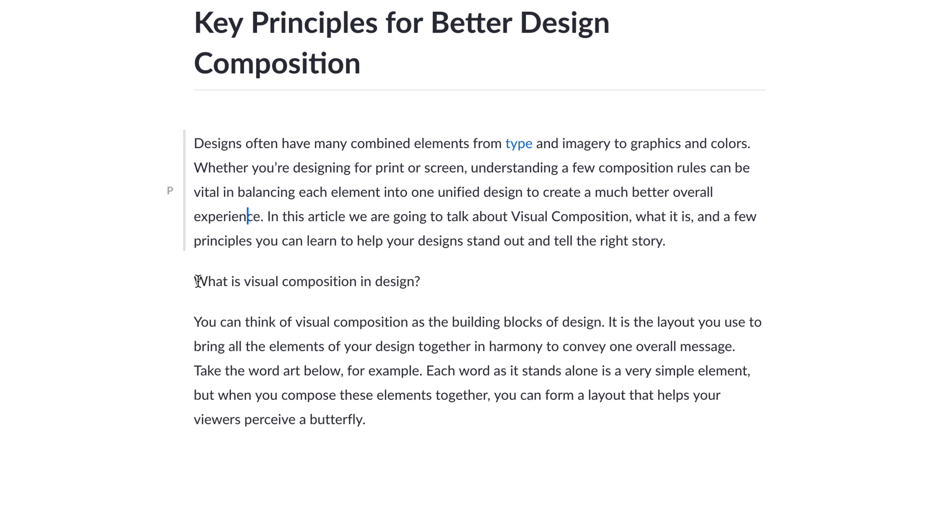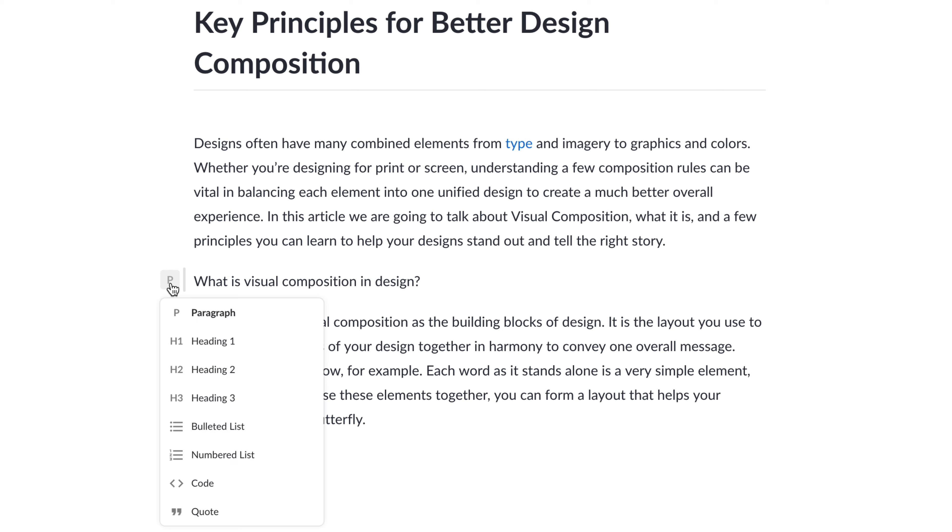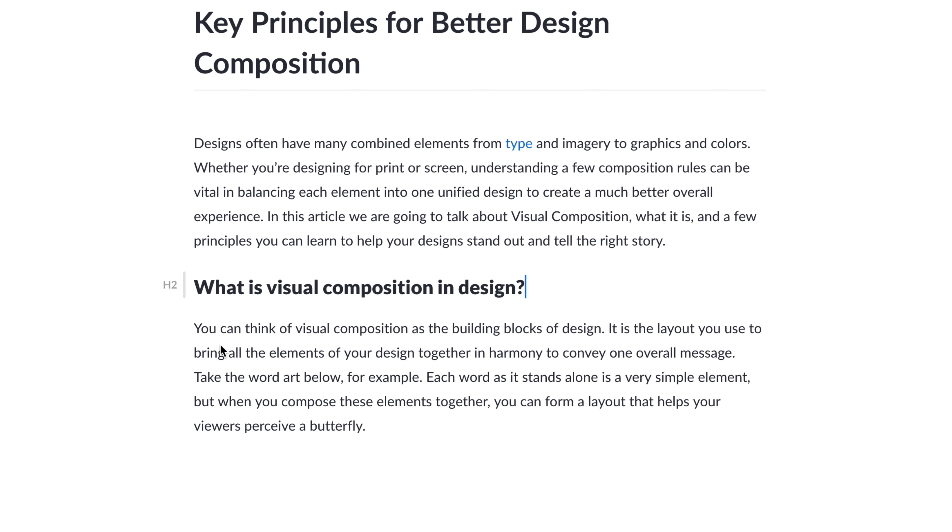For example, we have what is visual composition and design. We may want to style this as a header. So, we can click on this icon here, and click heading 2. And that's going to style that appropriately for me.